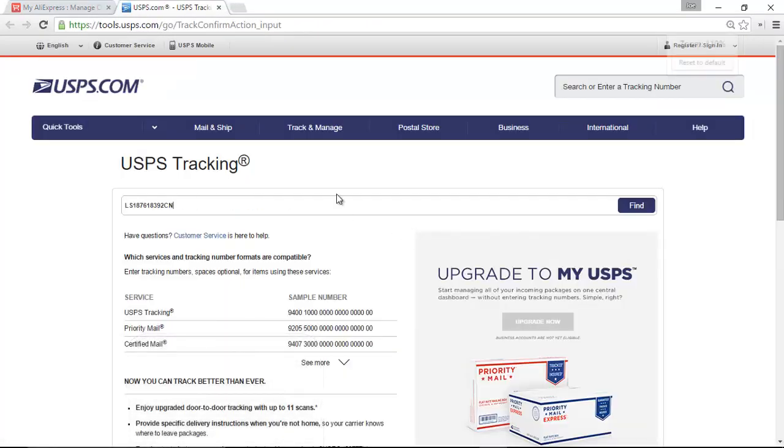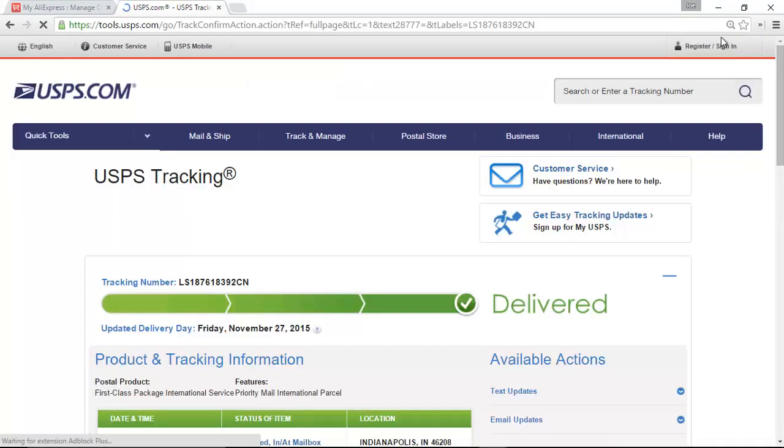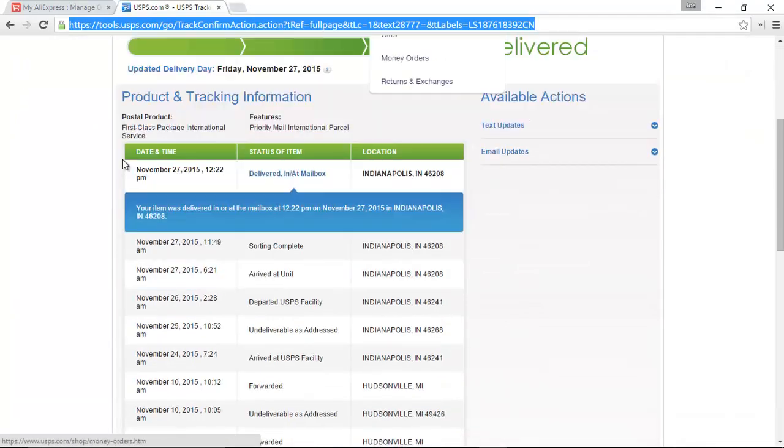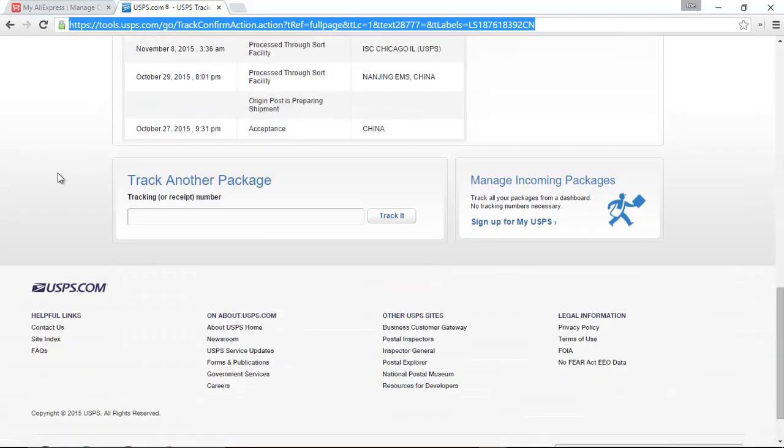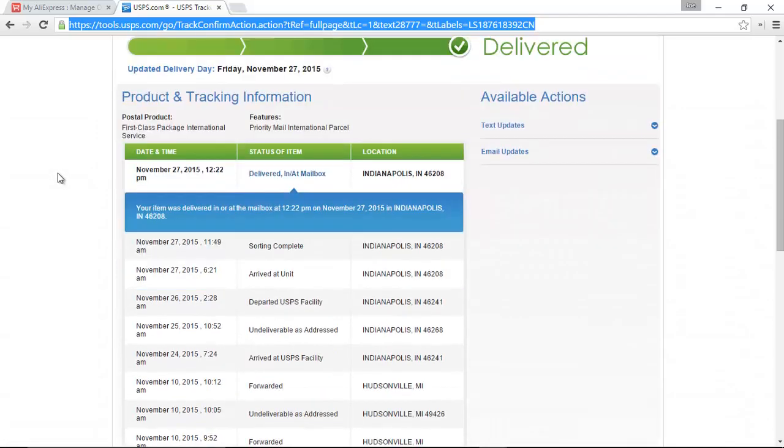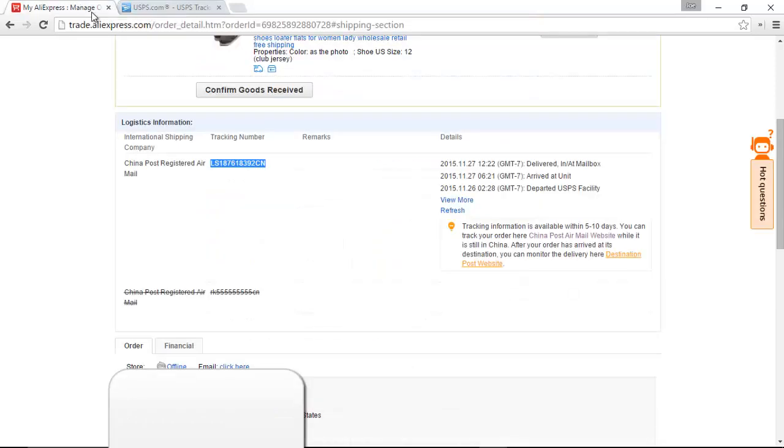Then, once again, we enter our tracking number, and USPS works pretty good. You see we have our full list of destinations here.